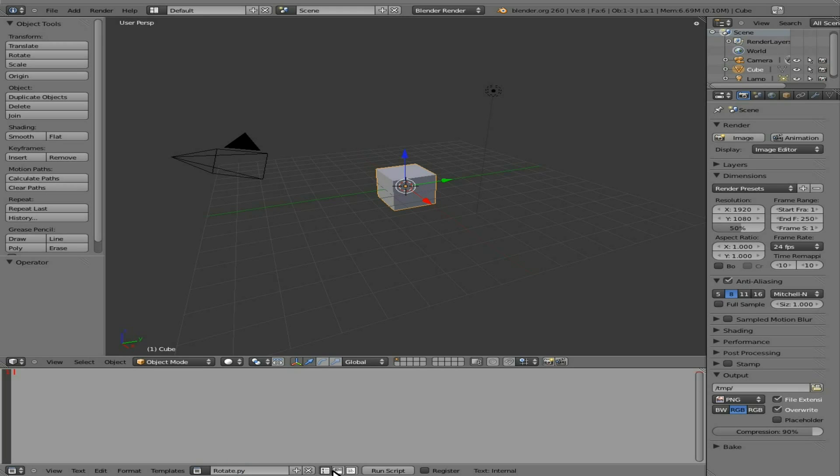I'm just going to turn on all three of these formatting options here, and now we're going to start writing out our code. What we're going to do is we're going to rotate this object up here, this cube, in the game. I'm going to say import BGE, Blender game engine module.